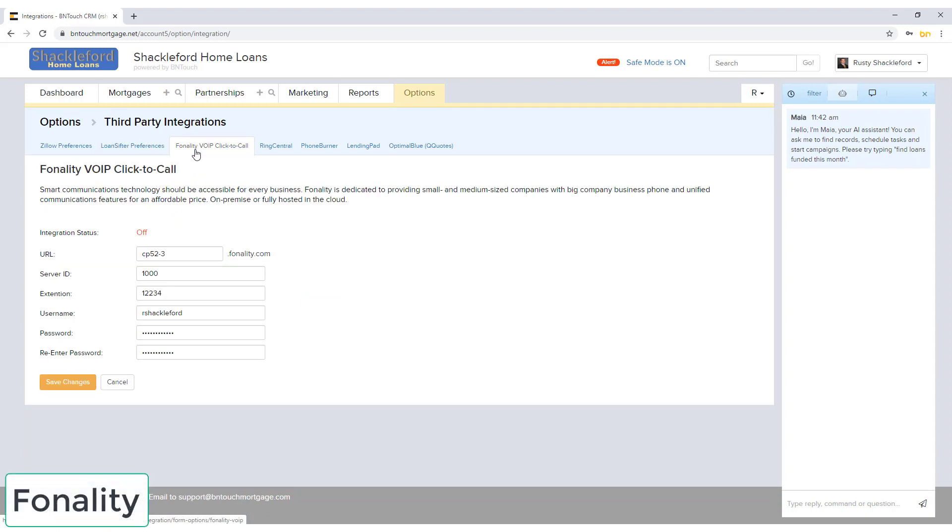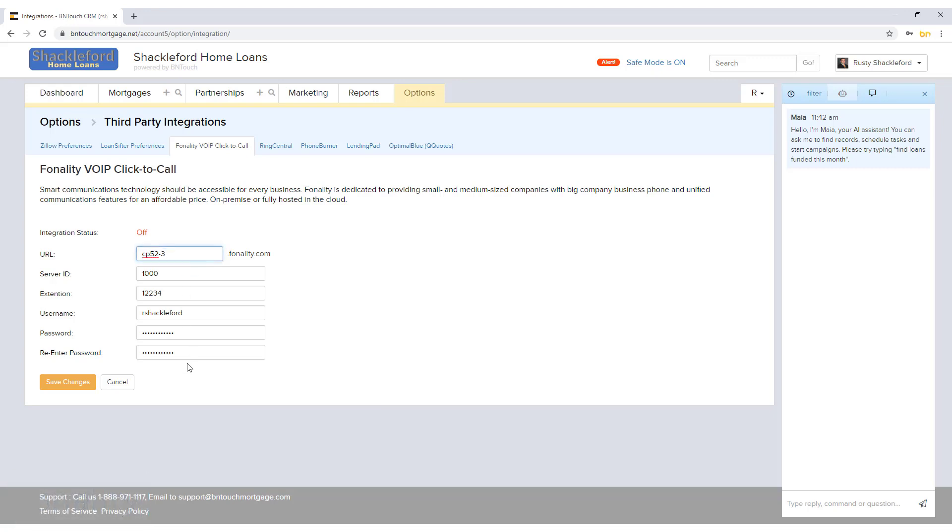If you use Phonality for voice communication service, you can enter your VoIP server information for use in BNTouch. Enter the URL, server ID, extension, username, and password. Then click Save Changes to connect the accounts. Once connected, the integration status indicator will change from red to green.